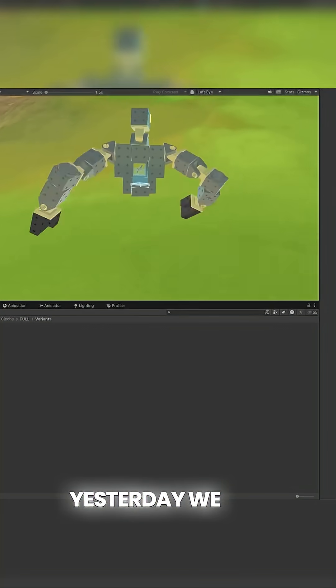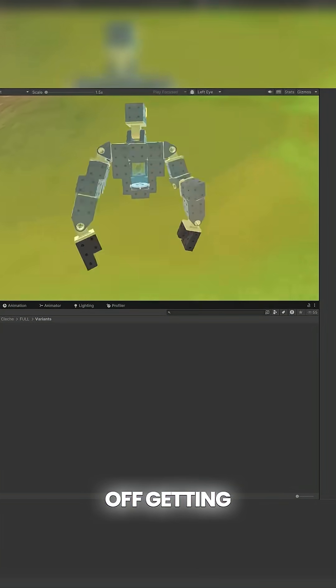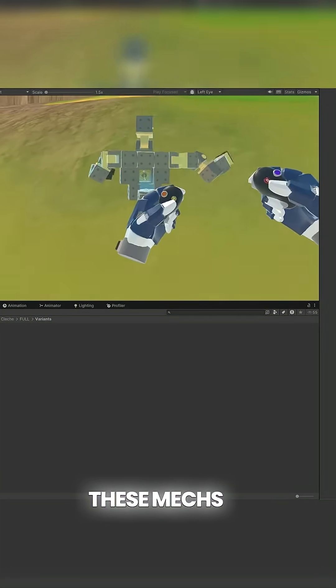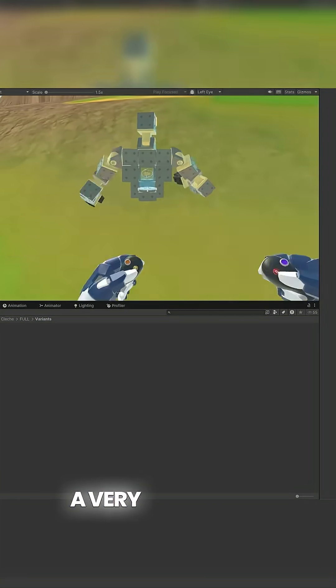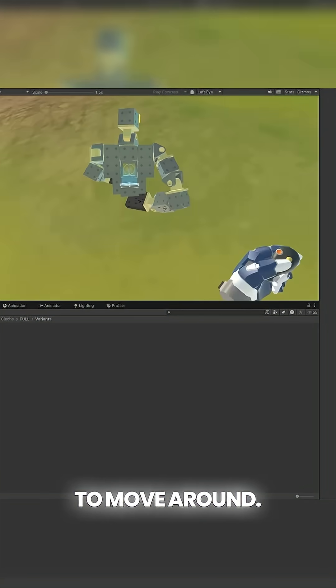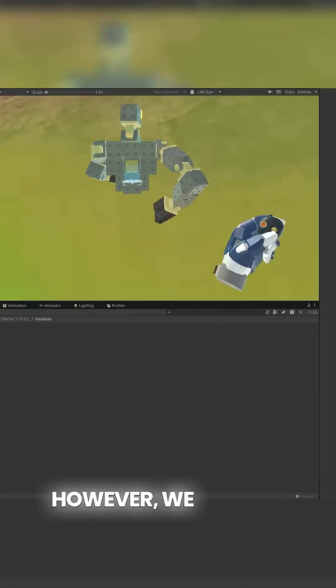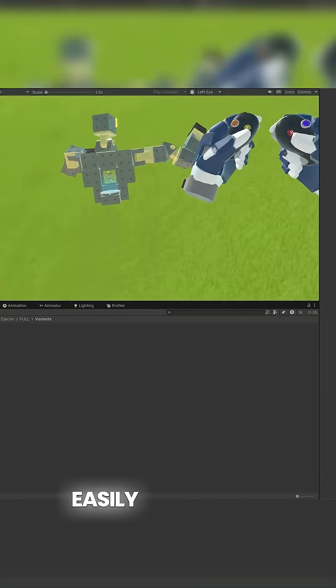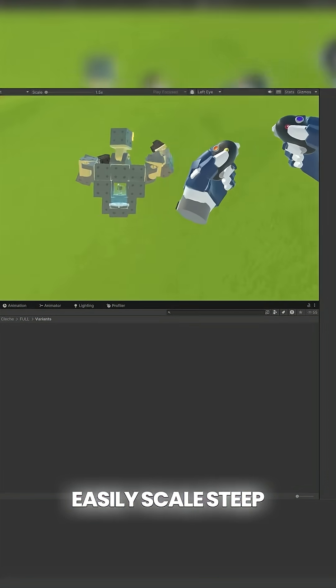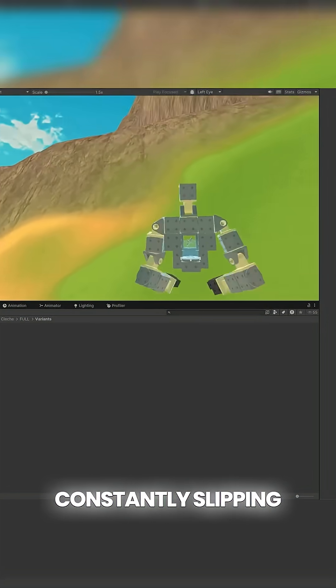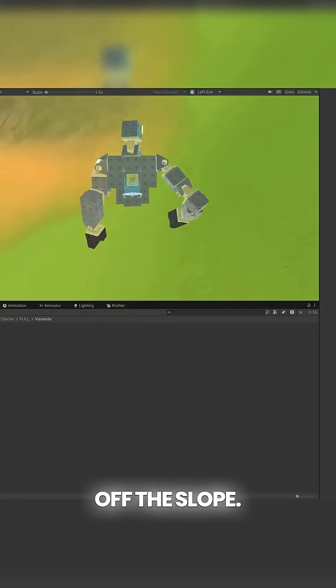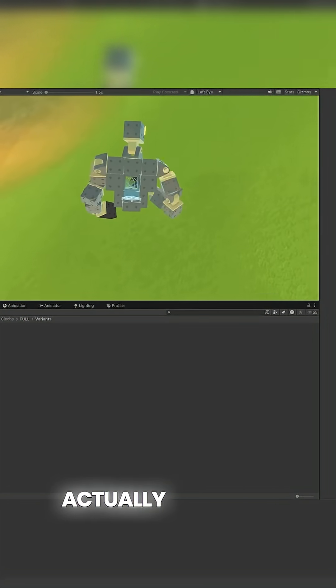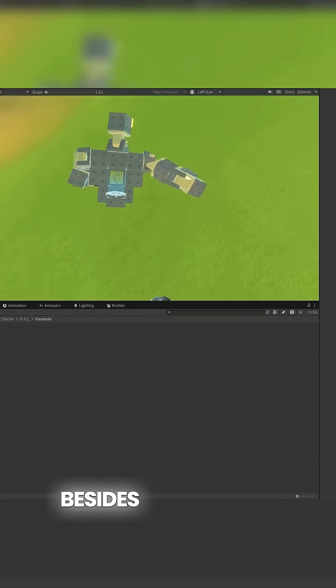Yesterday we left off getting the locomotion of these mechs in a very good spot. We were able to move around. However, we weren't able to very easily scale steep slopes. We're just constantly slipping off the slope and that's because there's nothing actually grabbing besides the friction of the hand.